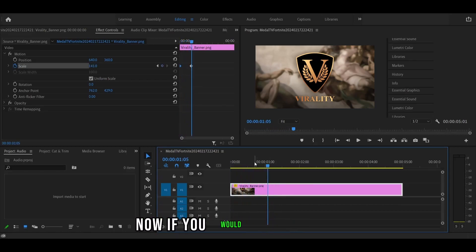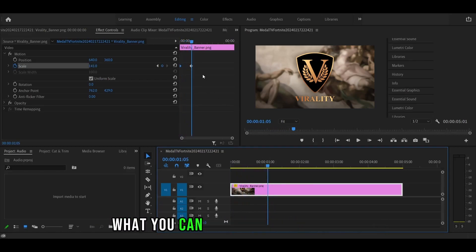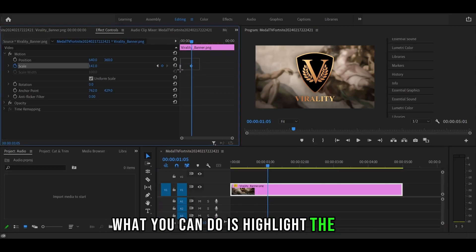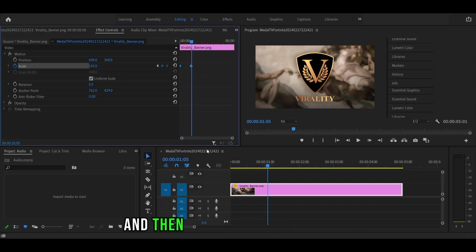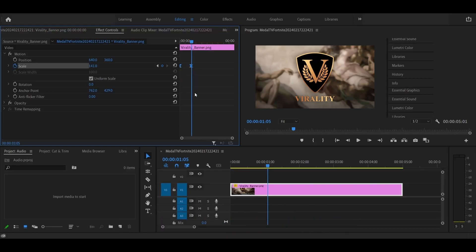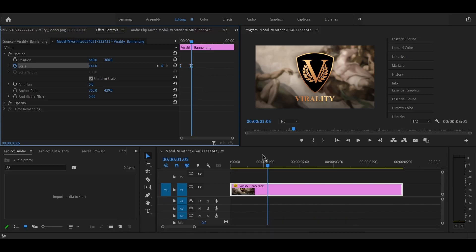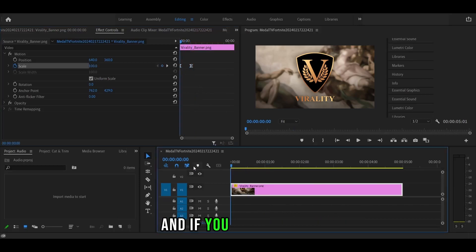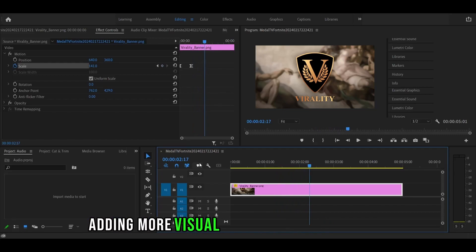Now, if you would like to make the animation a little bit smoother, what you can do is highlight the two keyframes, right click on it and click the ease in button, then right click it again and click the ease out button. And if you play it back, it's much smoother, adding more visual appeal onto your videos.